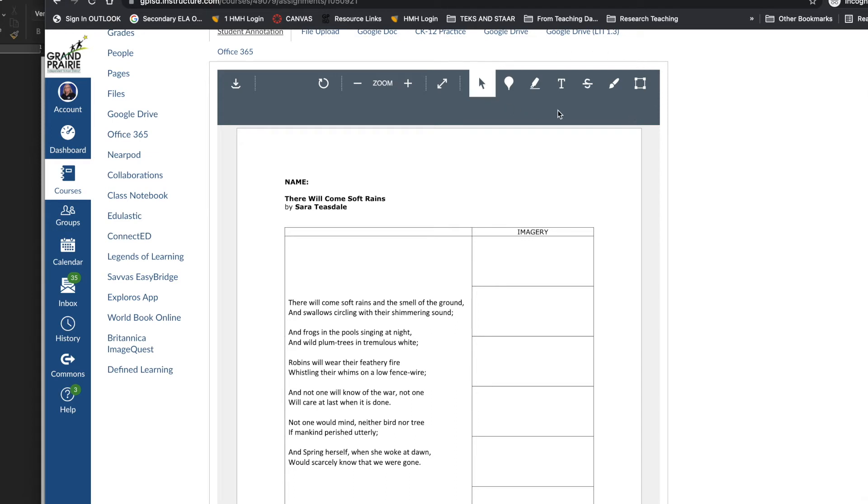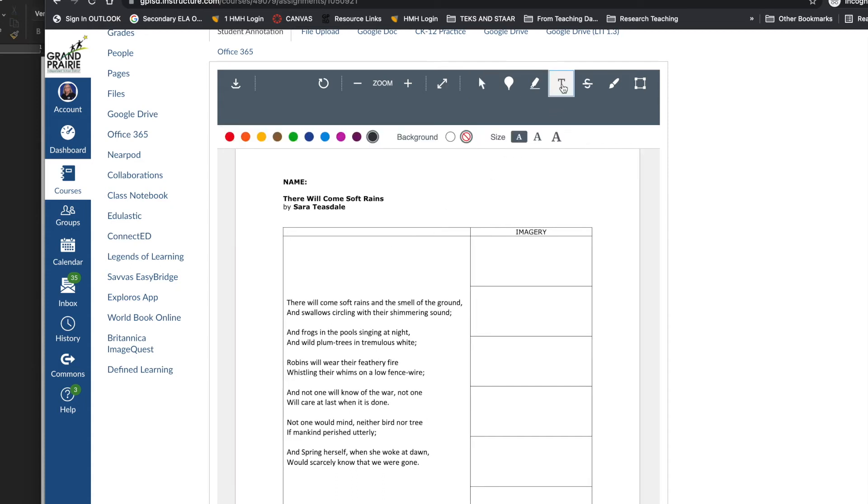But what I want you to notice are these tools over here on the far right. Those are the annotation tools and they can interact directly with the PDF using those tools. And they work much like annotation tools in other programs.